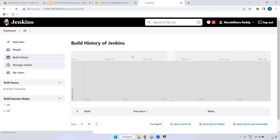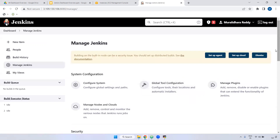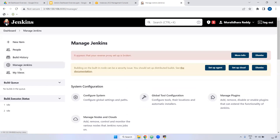I'm coming to Manage Jenkins. You can see all Jenkins-related configuration here. Remember, inside the Jenkins dashboard, Manage Jenkins is the backbone of that particular Jenkins. If you want to configure everything — install a plugin, create users, take a backup — everything can be done from inside Manage Jenkins.